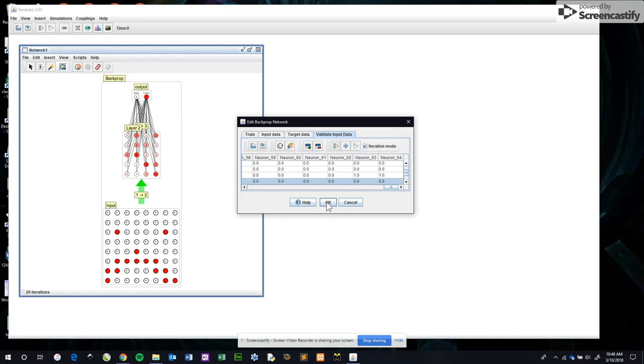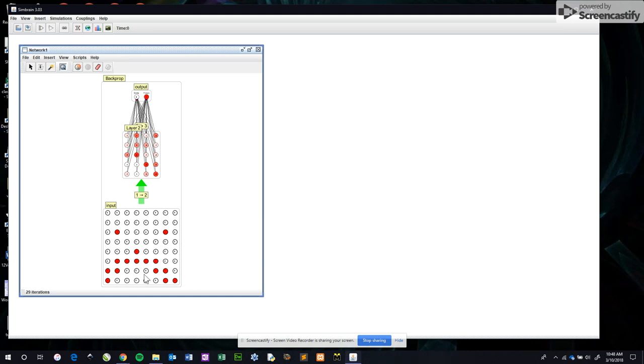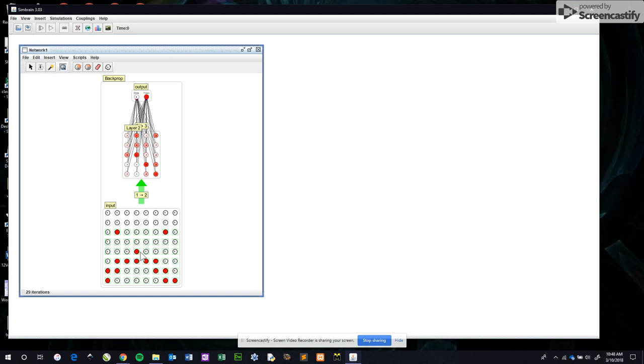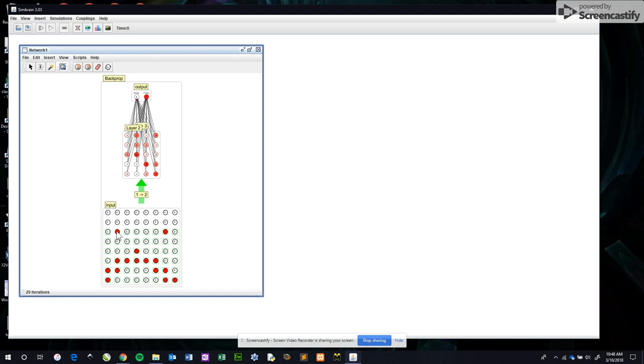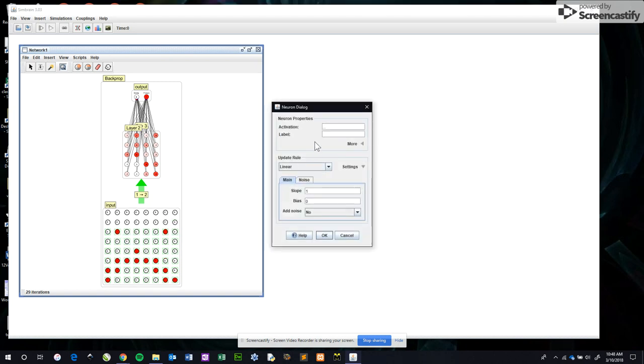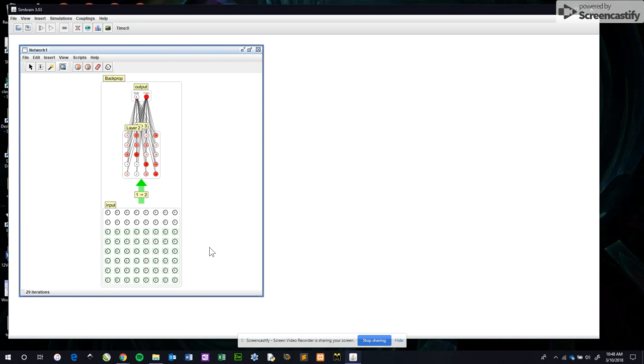We can also ask it to try and determine a pattern for ourselves. So all I've done here is I've clicked, dragged the neurons, double-clicked, changed the activation all to zero just to wipe out any existing pattern. Now I'm going to draw an emoji by holding down the shift key.